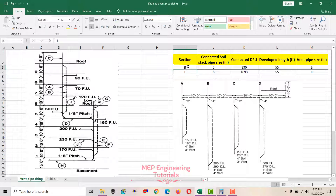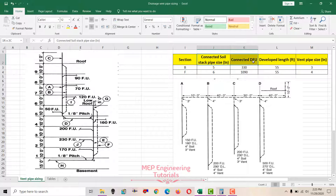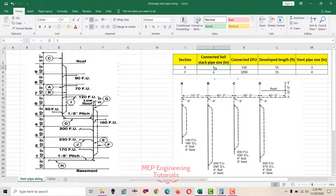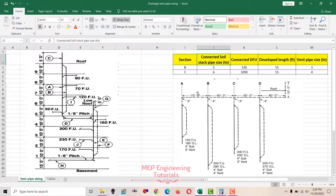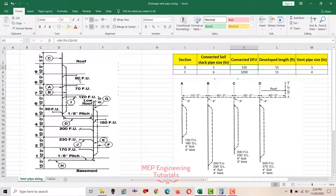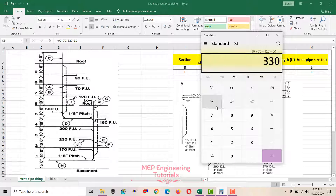For the first example, the vent stack is represented by section B. Three things should be known to get the vent pipe size. First, check the soil stack pipe size — I won't discuss how we got that here; refer to the drainage pipe sizing video for that. The connected drainage fixture units are 90, 70, 120, and 50 across four branches, giving a total of 330 fixture units.